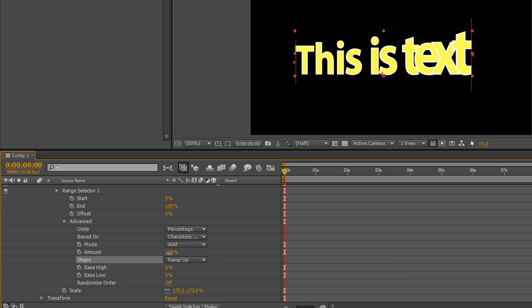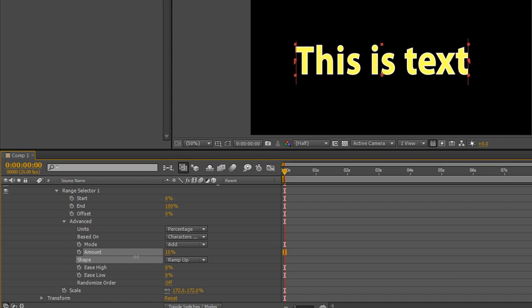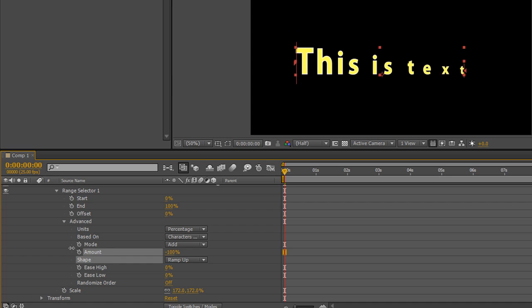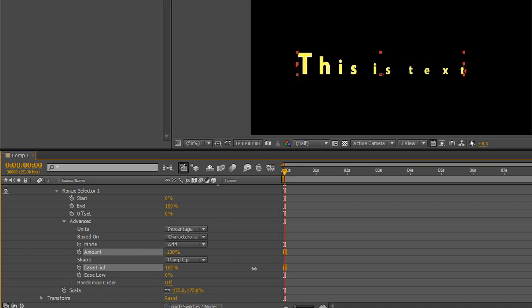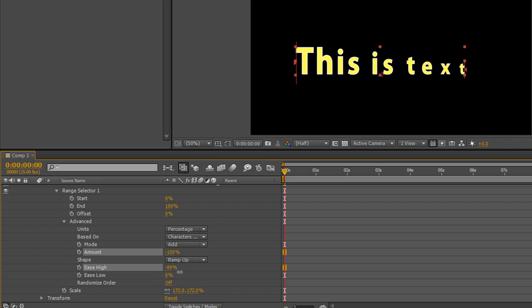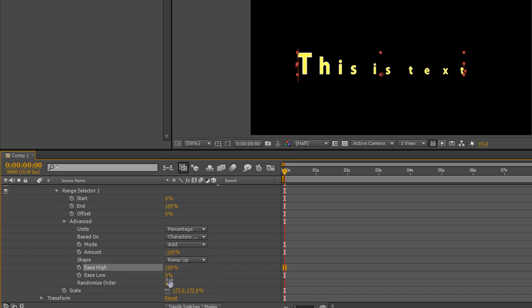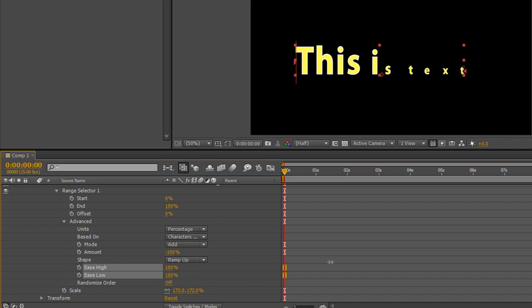Now amount's at 100% by default, but you can go to minus 100%, which would take it in exactly the opposite direction. And you can play with ease high and ease low, which by default are set at zero. They can go negative and they can go positive to give a different kind of look to what you want to achieve.